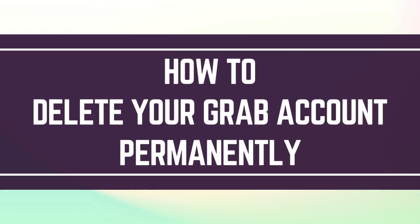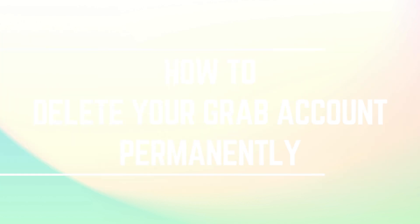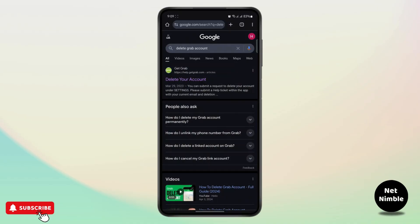How to delete your Grab account permanently. In this video I'm going to show you guys a step-by-step process on how you can delete your Grab account.